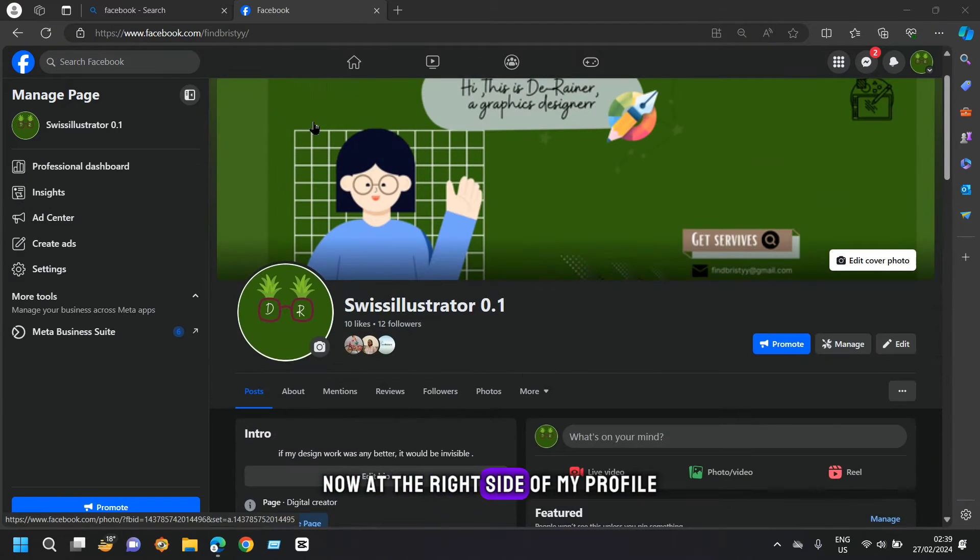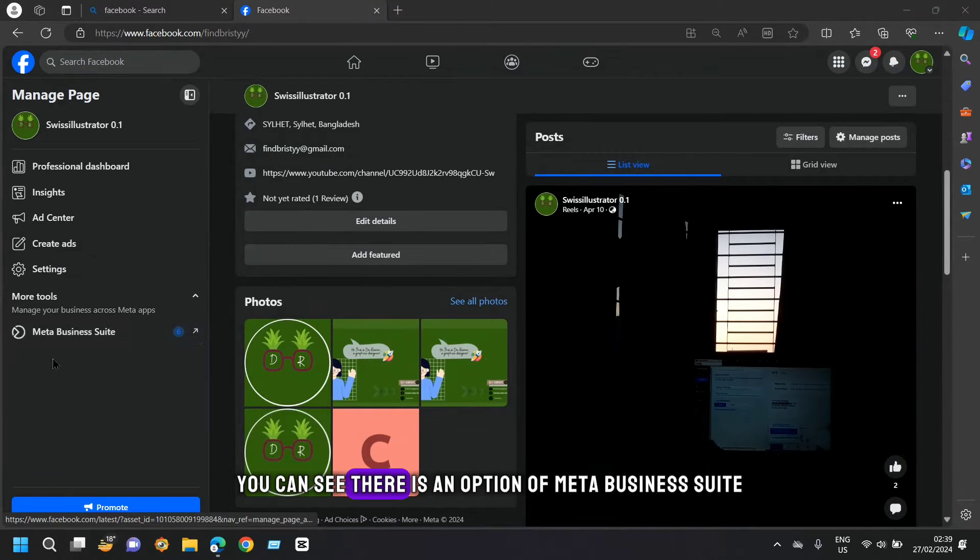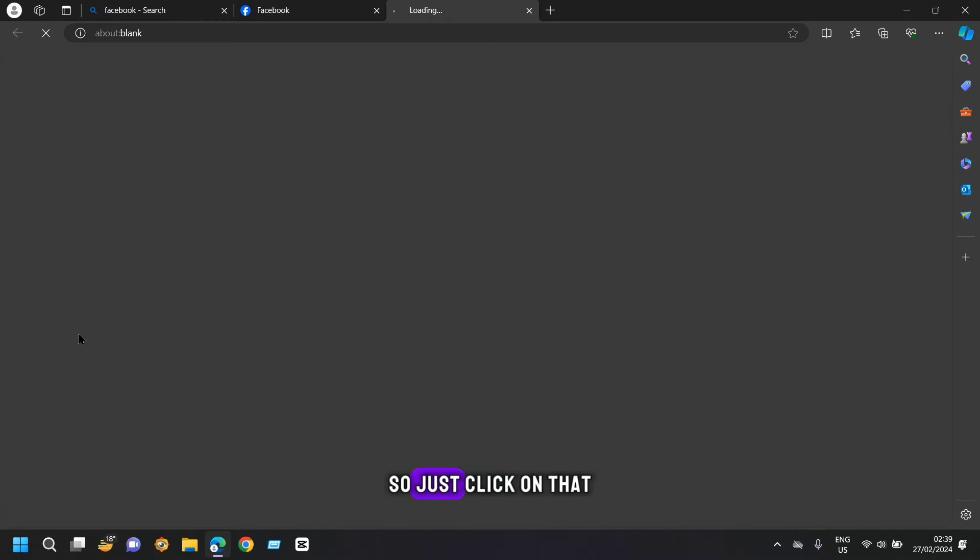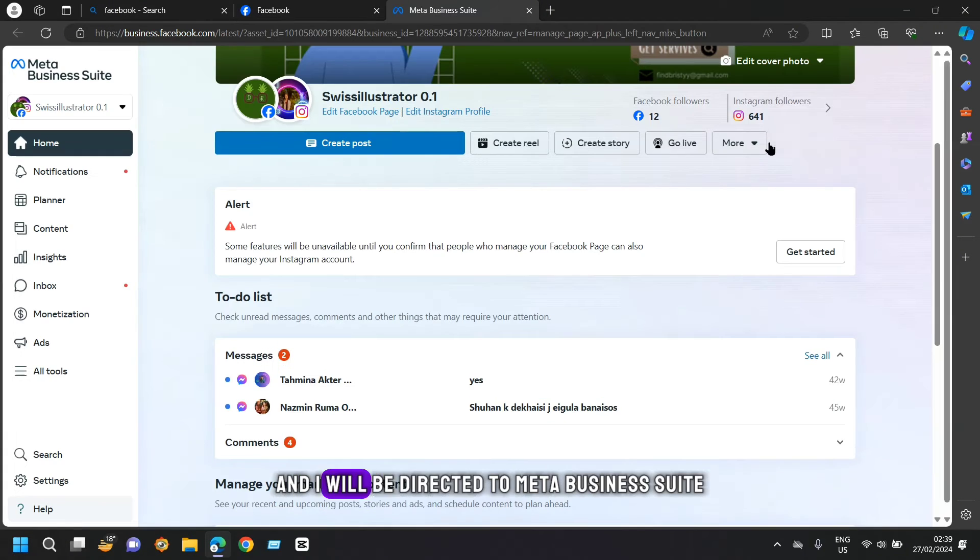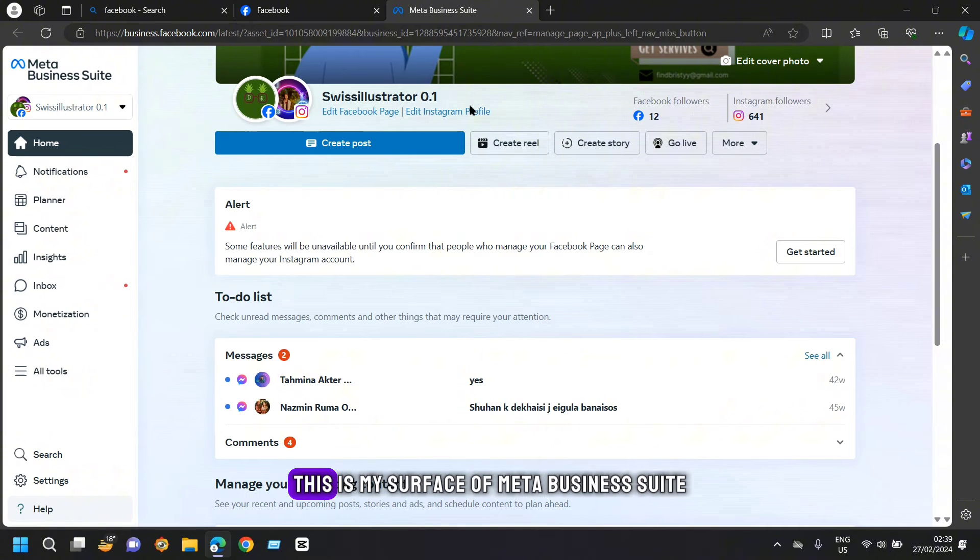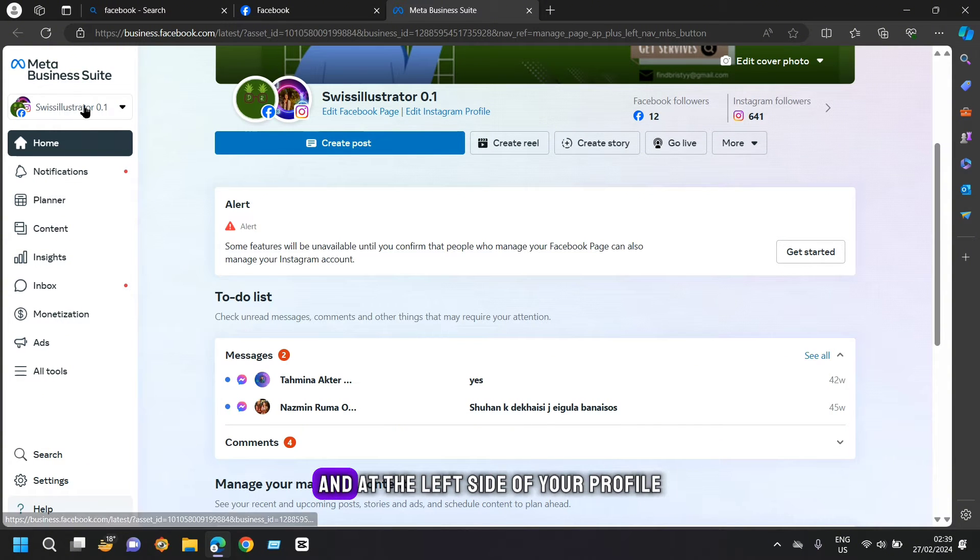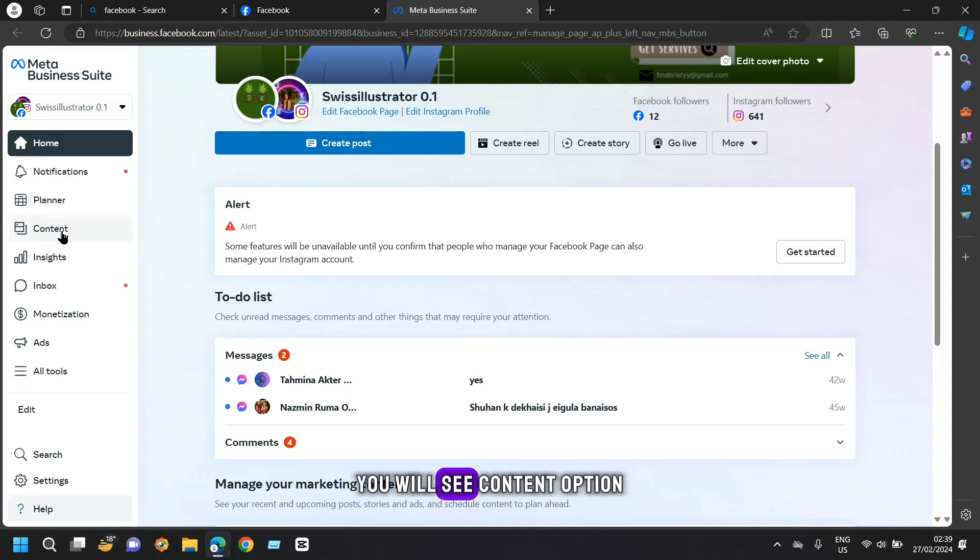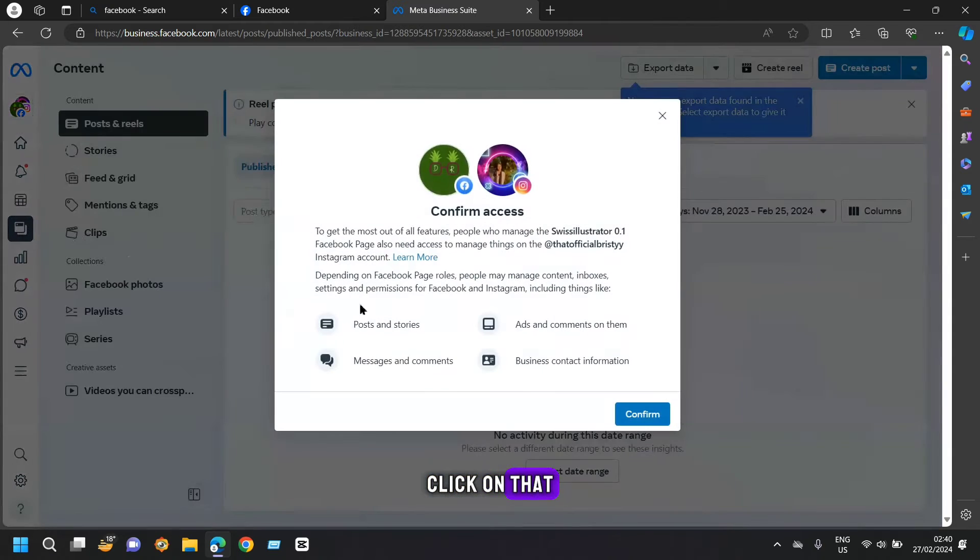Now at the right side of my profile, you can see there is option of meta business suite. So just click on that and I will be directed to meta business suite. This is my surface of meta business suite and at the left side of your profile, you will see content option. Click on that.